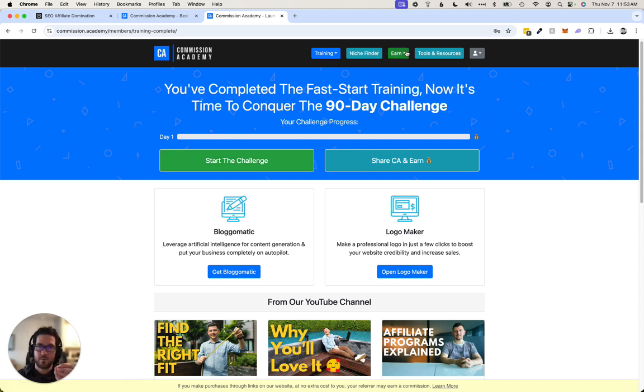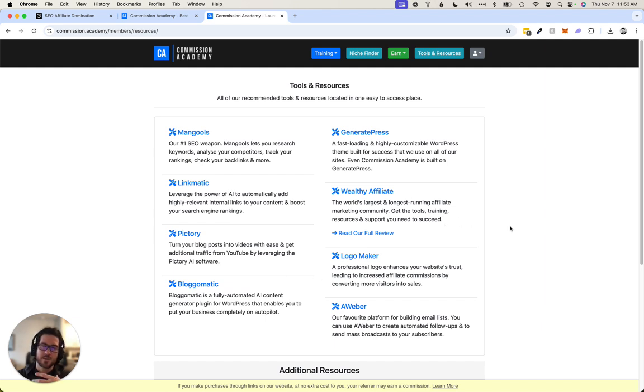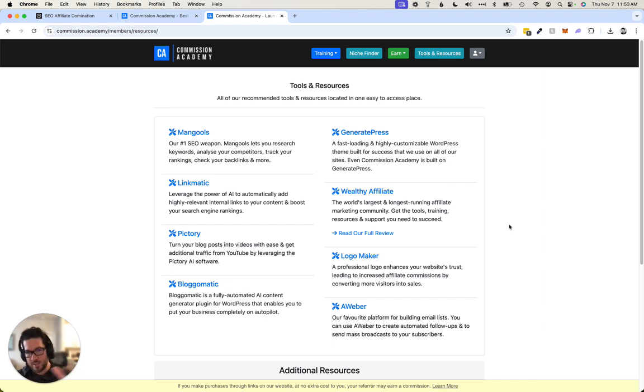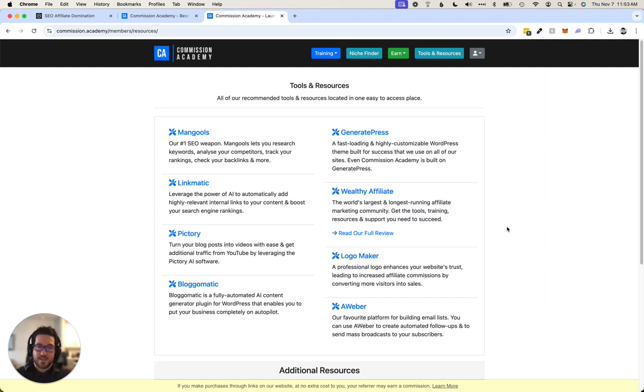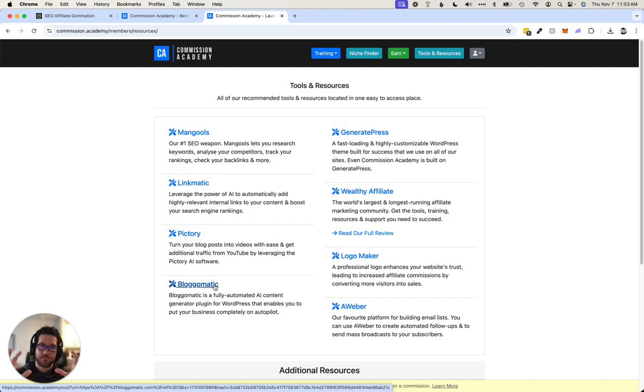What I really like though is they've done all these different recommended tools. I've been in the internet marketing, make money online, affiliate marketing, SEO game stuff for a long time, and they've really selected and narrowed down a couple of tools.